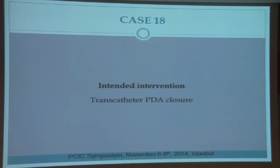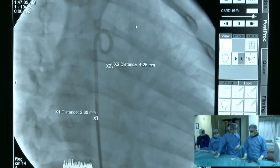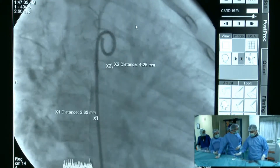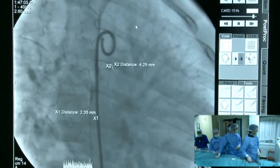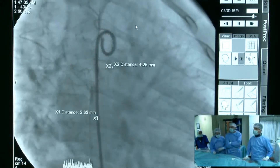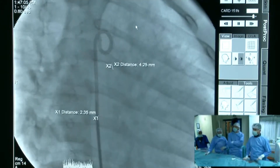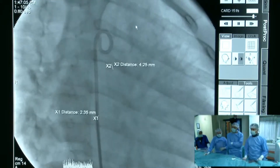The intended intervention is transcatheter occlusion of the PDA. We performed angiograms in right anterior oblique and left lateral projections.